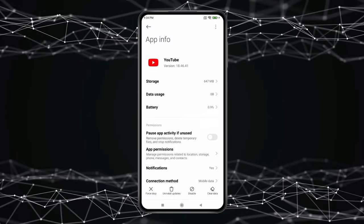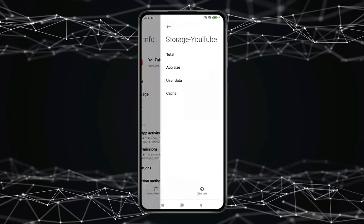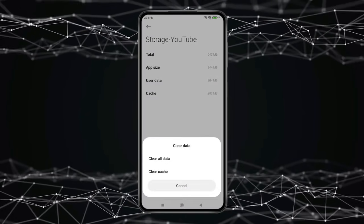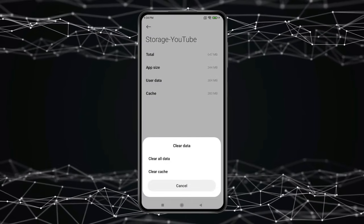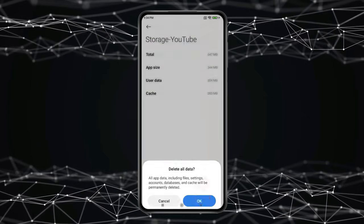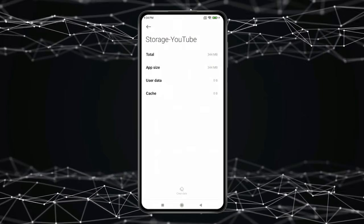Now open Storage, click on Clear Data and clear all data like this. Click on OK. Now the error will be fixed.